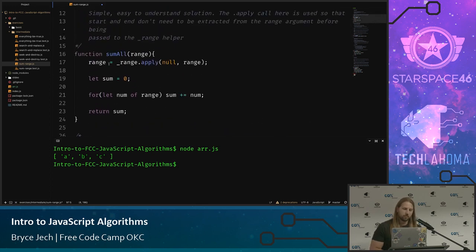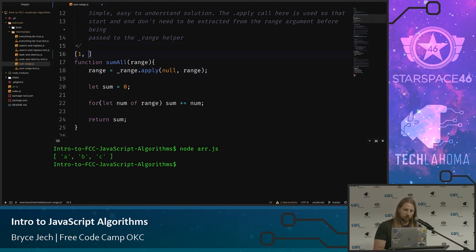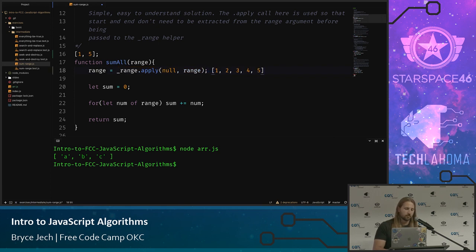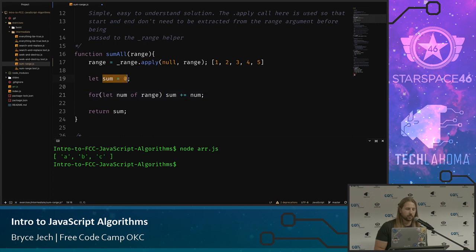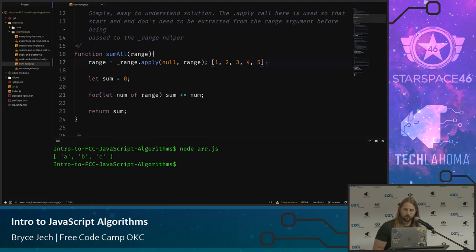Back to the first sum-all-numbers solution: we call our range helper with the input to get the array — say [1, 2, 3, 4, 5] — initialize a sum variable, then use a for-of loop to go over each number and add it to the running total, returning the result. The second solution skips the range helper and uses a while loop directly: extract start and end from the input array, swap if needed using destructuring, then loop while start is less than or equal to end, adding start to sum and incrementing.